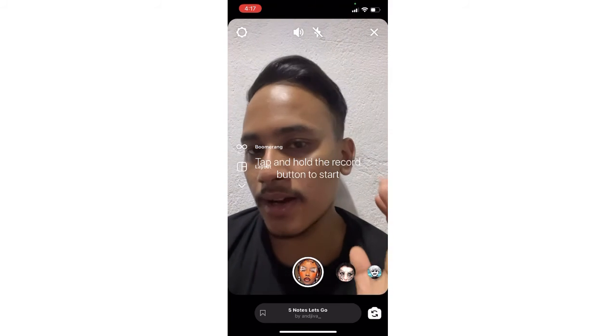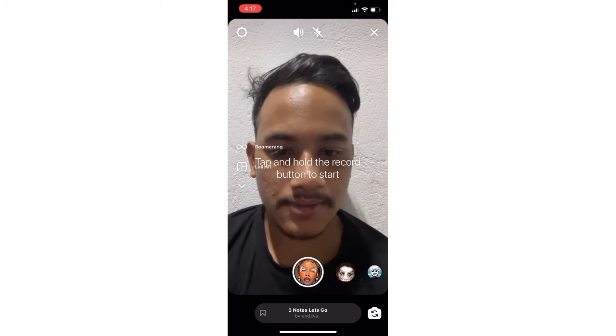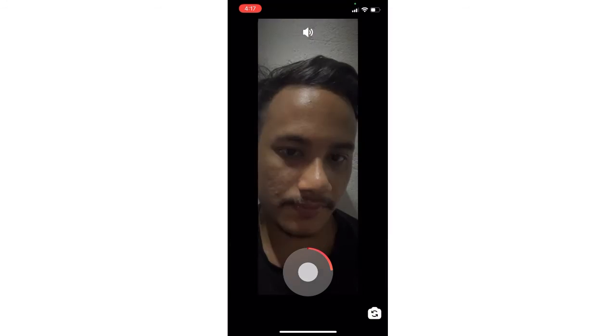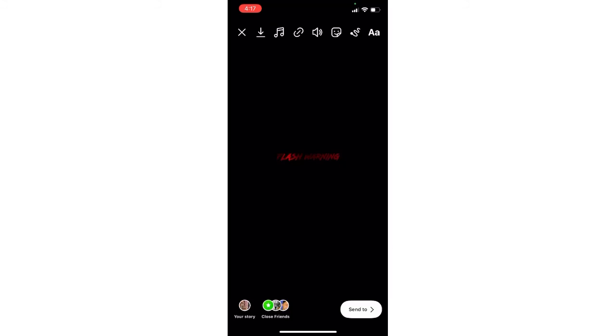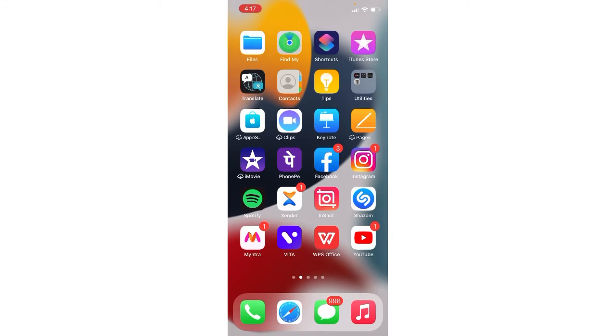As you can see here, I successfully got this filter. In this way you can get this filter. I hope this video is absolutely helpful for you. If it is helpful, please subscribe to the channel. Thanks for watching.